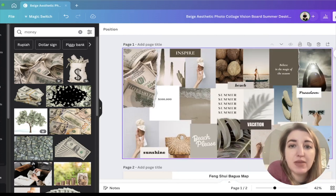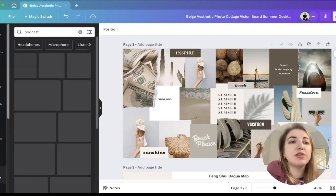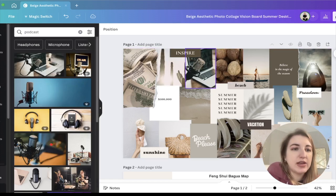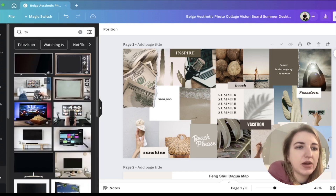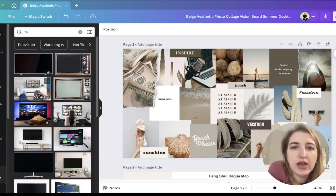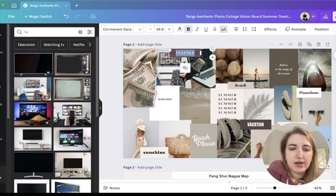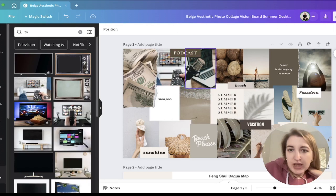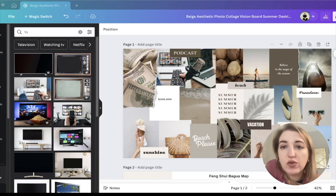We've got fame and reputation — maybe you want to be on a podcast or do a TV interview. Let's pop that in here. These are just ideas I'm showing you guys as an example of what you could do.